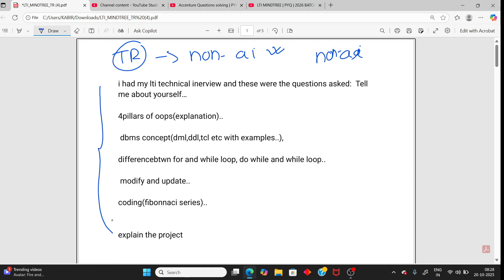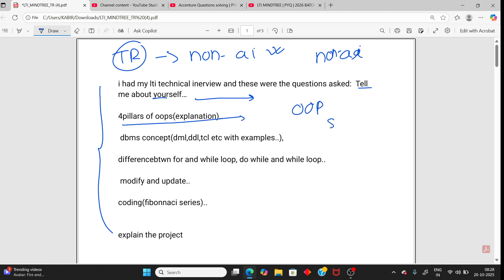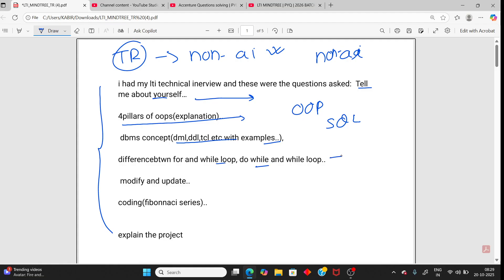If you have questions, share them in my YouTube comment section. Tell me about yourself is always the first question, intro or tell me about yourself. Second question from OOP. You can expect questions from OOP, SQL or DBMS. Next, DBMS concept all types of commands with examples. Next, difference between for loop, while loop and do while loop. You should know all three. Modify and update.